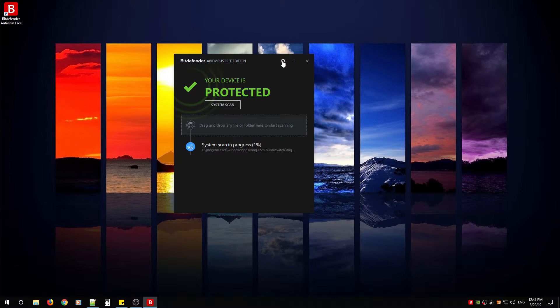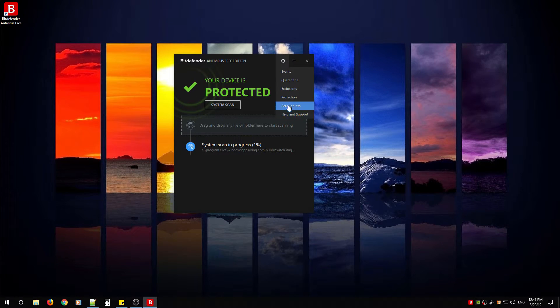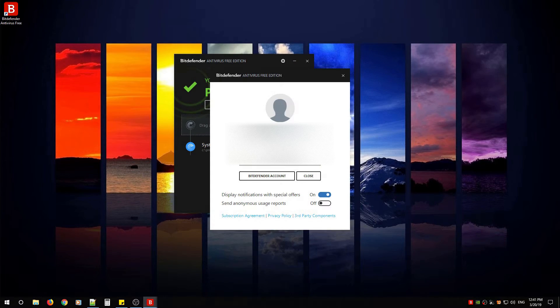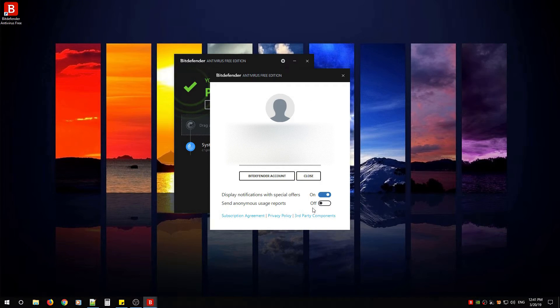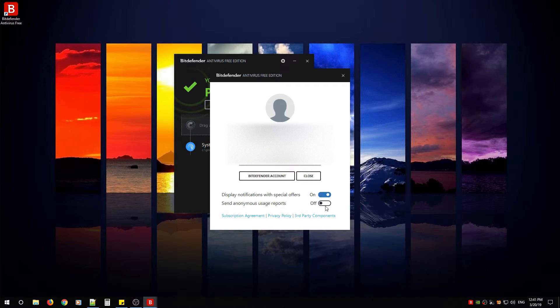And that's it. When you hit the gear, everything to do with those settings will be exactly what I showed you. Send anonymous usage reports—you can turn it on or off from here. Display notifications, special offers—turn that off, close, and that's everything.